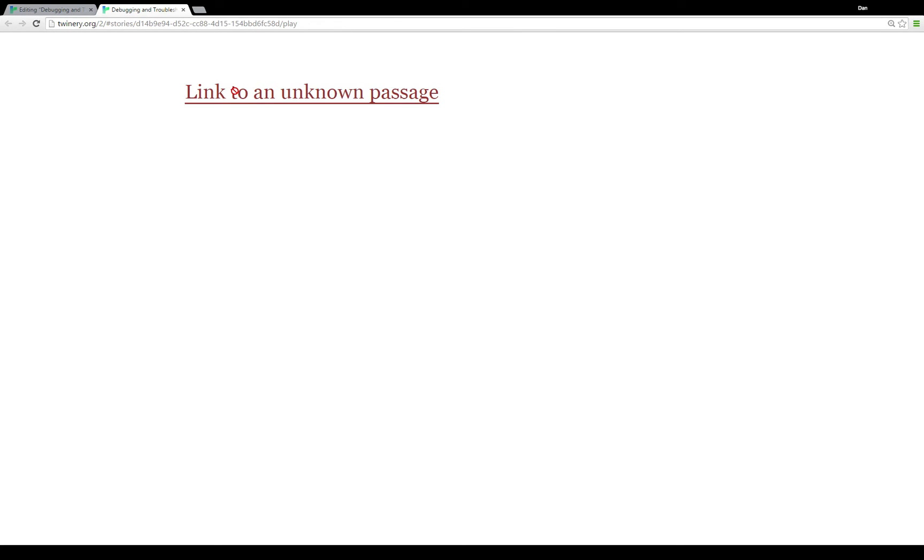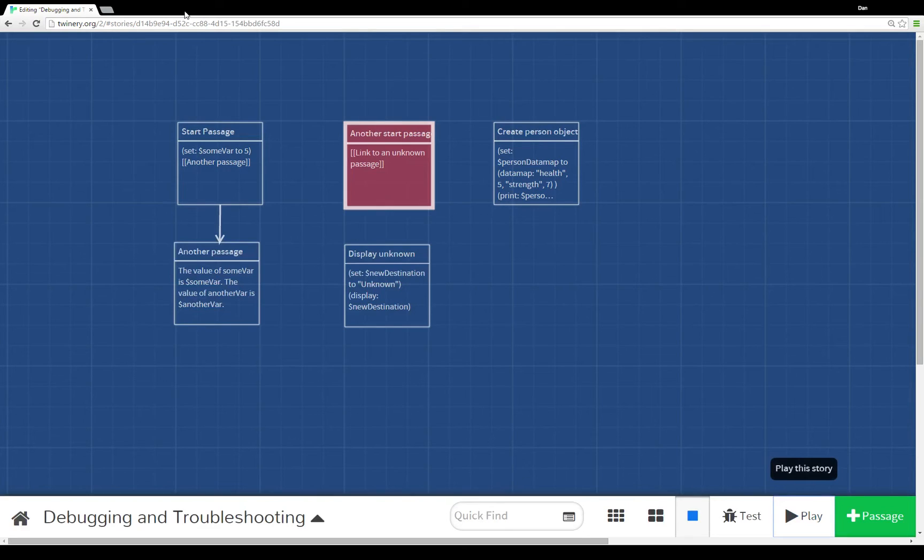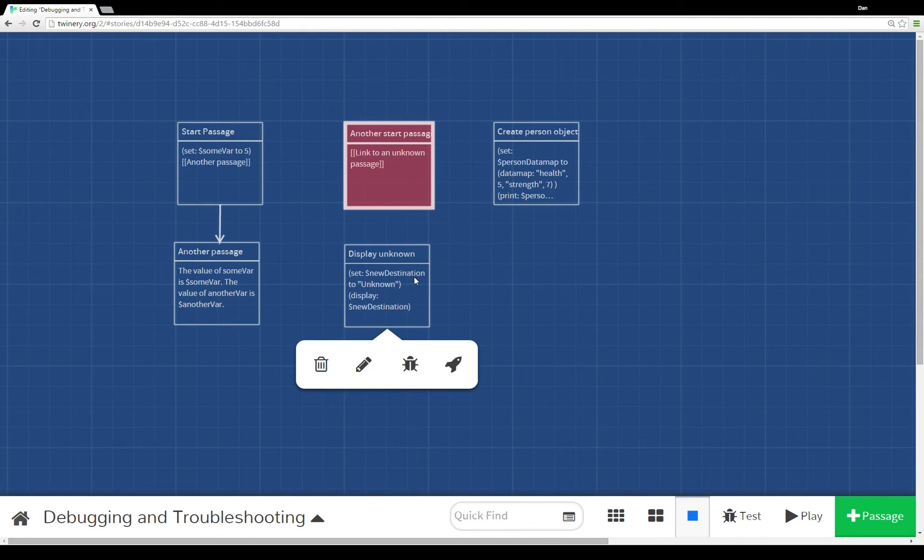As you can see, it prevents me from clicking on it and potentially breaking the flow of the program here. Now that's with an explicit link. What if we had an implicit one?